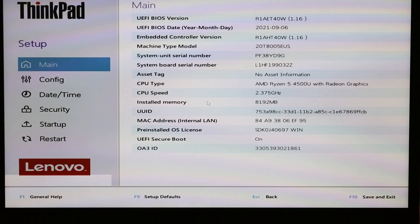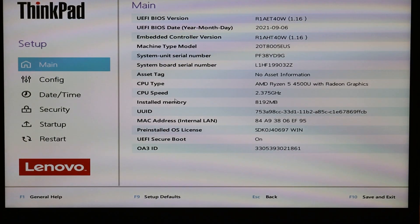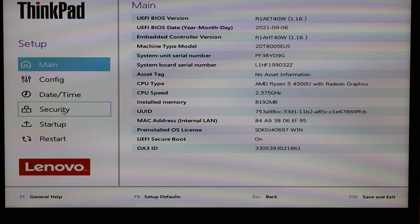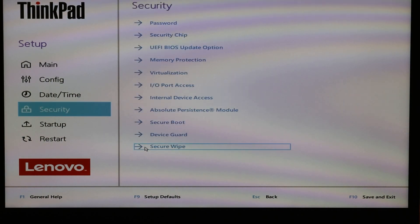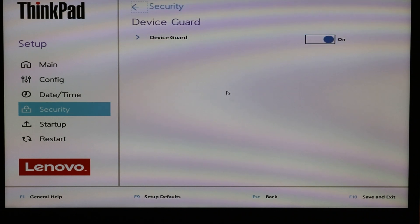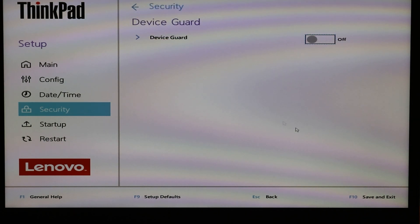So you go to the main page and you go to security and you need to make sure that you click on device guard and make sure that device guard is off.